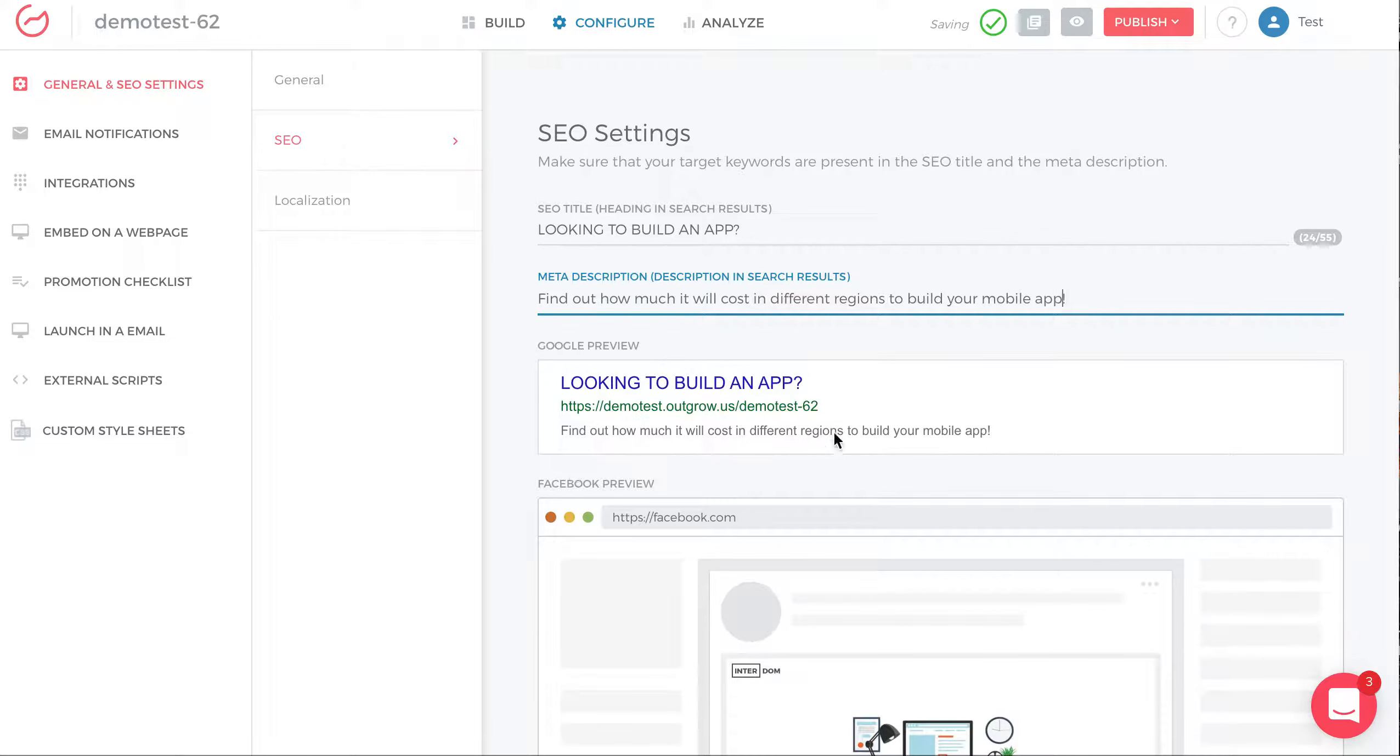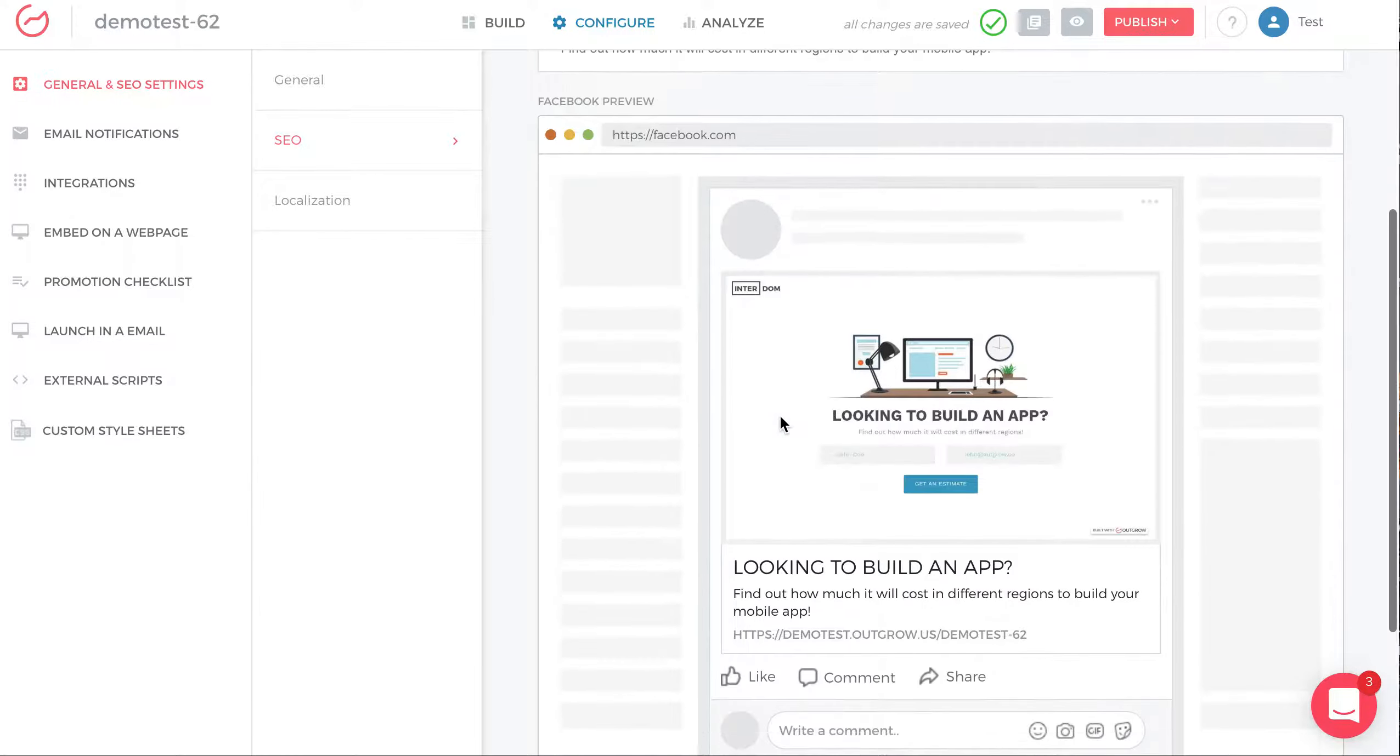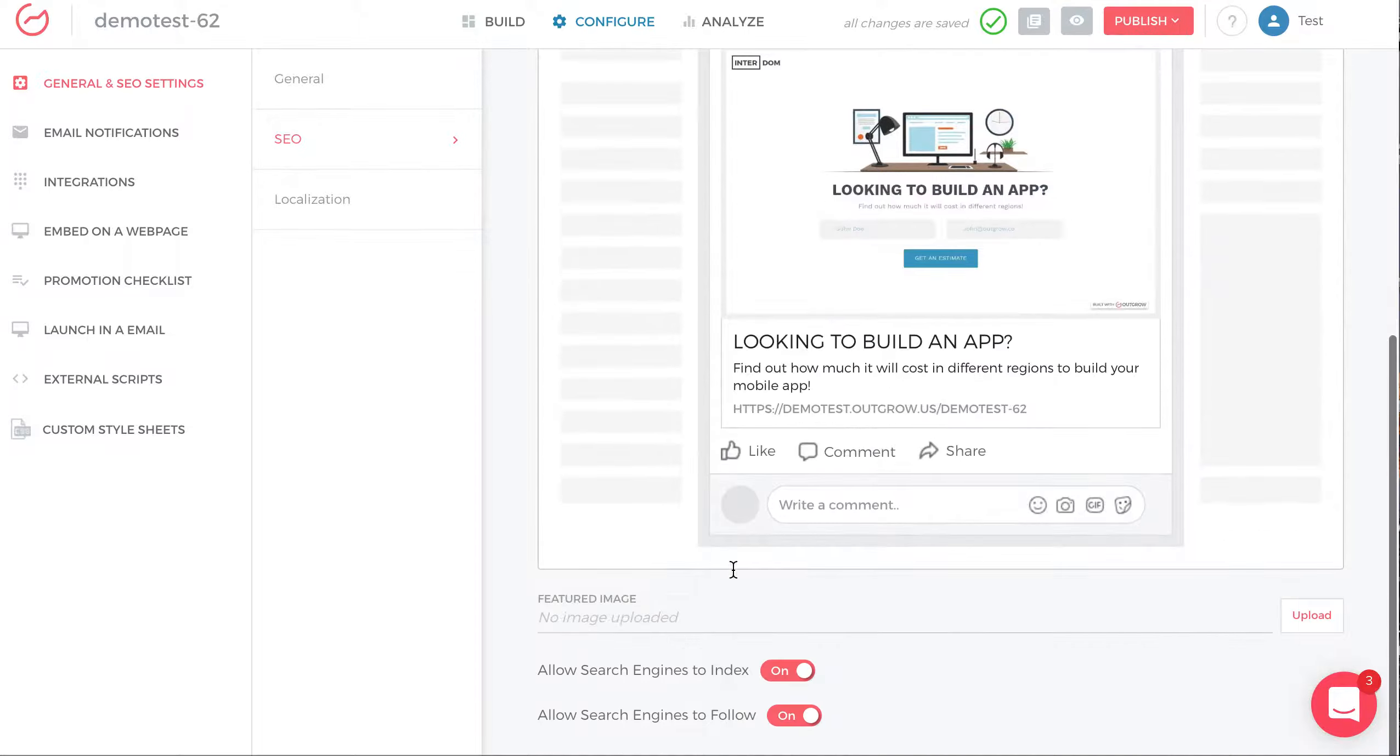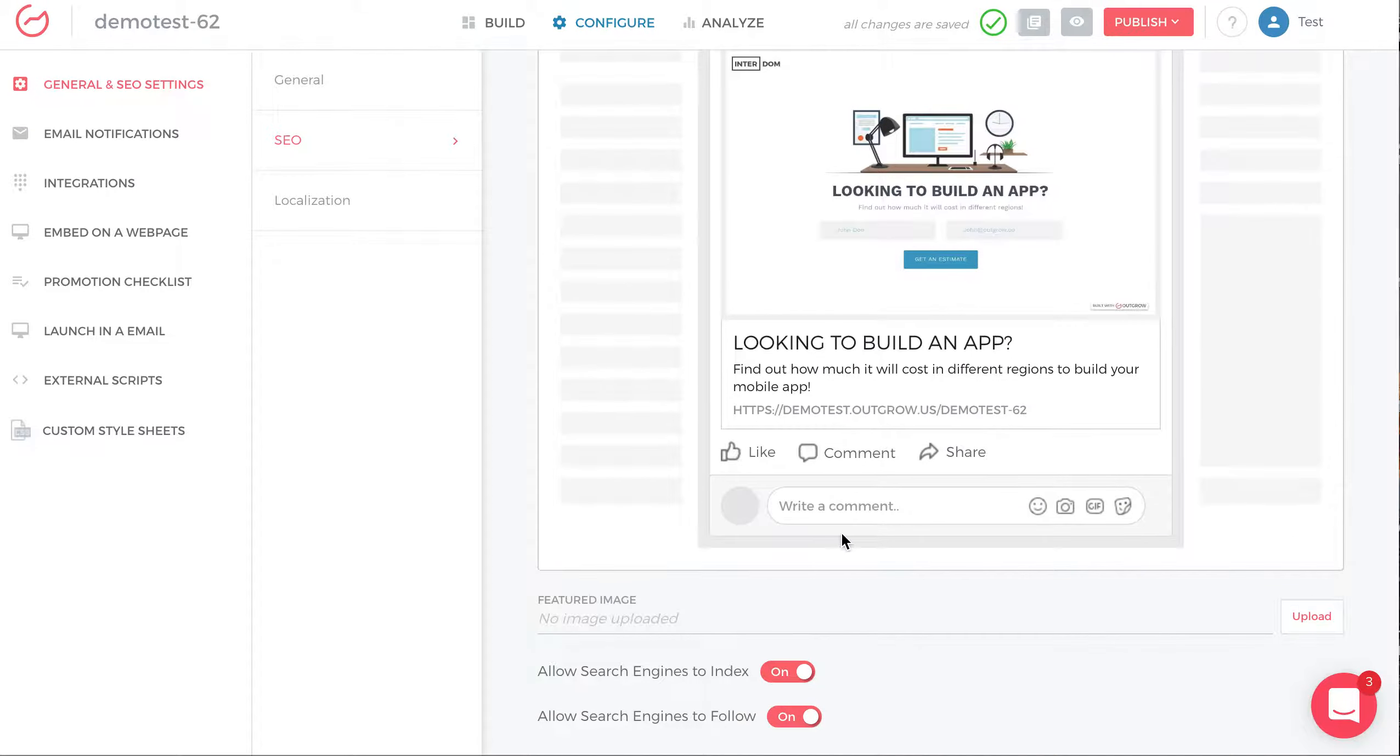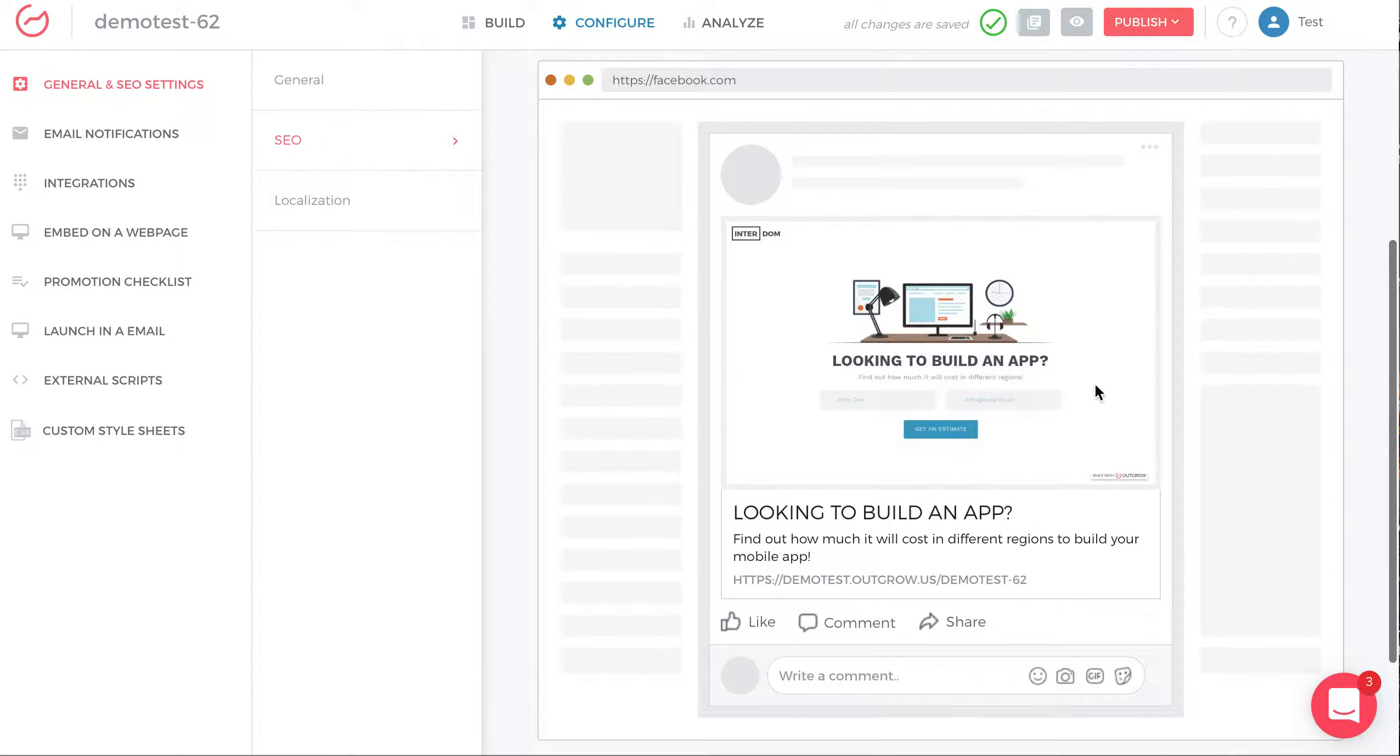You can see how it looks on Google through the Google Preview. Similarly you can see the Facebook Preview as well over here. Looking to build an app, find how much it will cost in different regions.